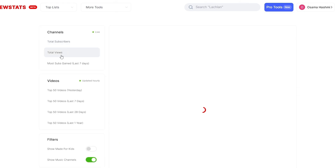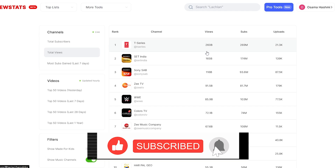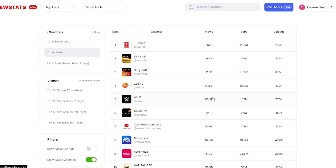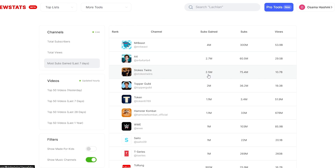If you want total views, you can see T-Series at 260 billion views, along with all these different channels and their upload counts. For most subs gained in the last seven days, Mr. Beast has gained over 4 million subs, A4 has gained 2.7 million, Stokes Twins 2.5 million, and Topper Guild 2 million. A lot of channels are pulling in huge numbers.